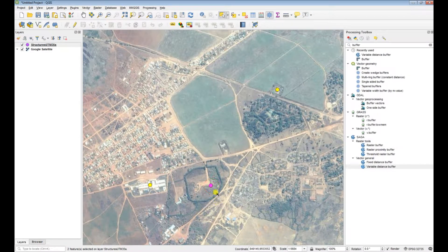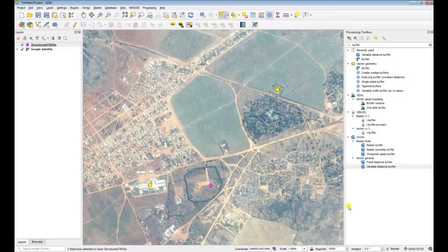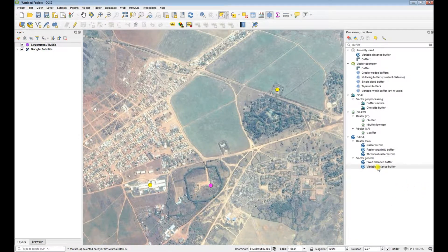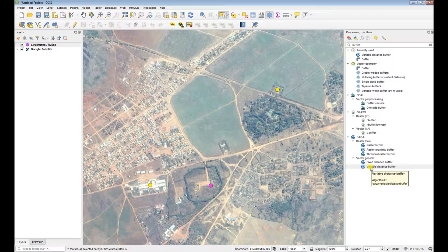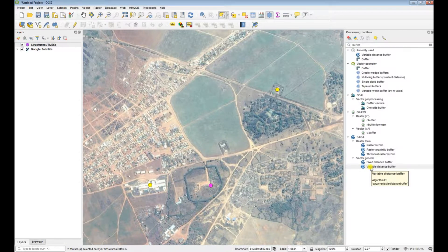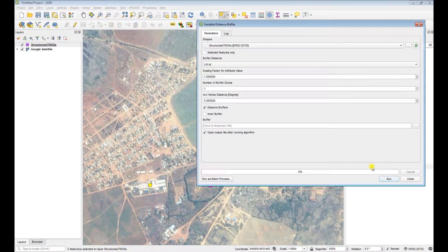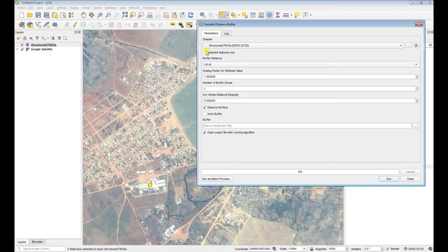So we're just going to exclude that one, we don't want to buffer that one, and then choose the process or the algorithm that you want to use for the buffering. So we're going to use variable distance again and we're going to make sure that you select features only.